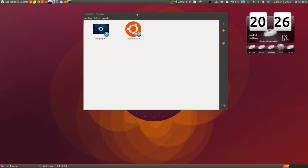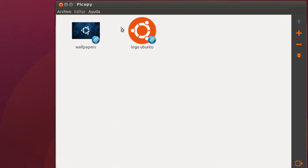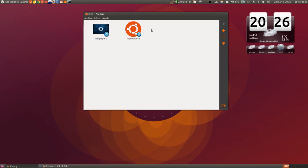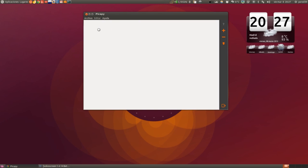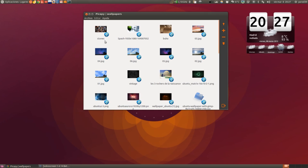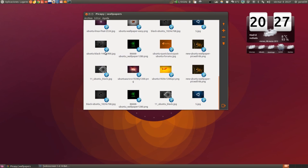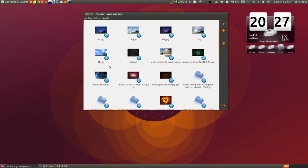Por otra parte, os voy a enseñar este programita que se llama PICAPI. Un sencillo programita que es un gestor de nuestros álbumes en línea de Picasa y de Google Plus. Yo lo utilizo básicamente para almacenar wallpapers que voy encontrando según navego, y los que me van gustando pues los voy guardando aquí. Y no me ocupan espacio en mi carpeta de imágenes.